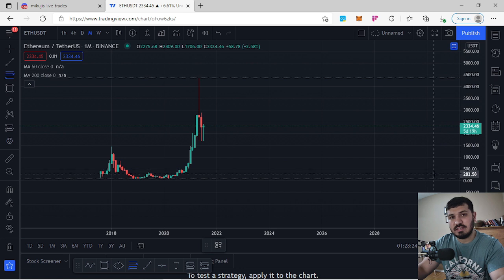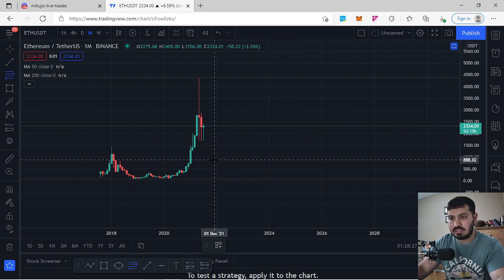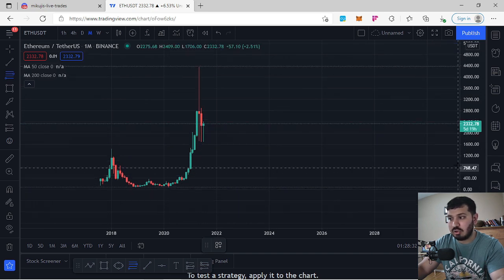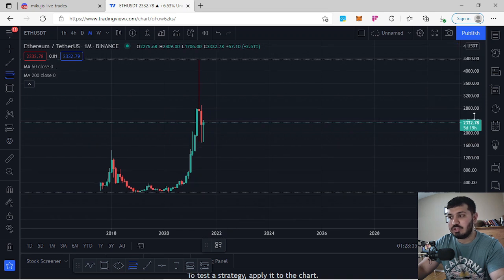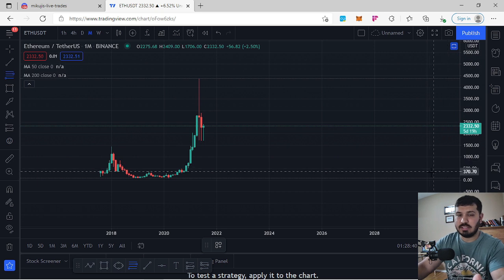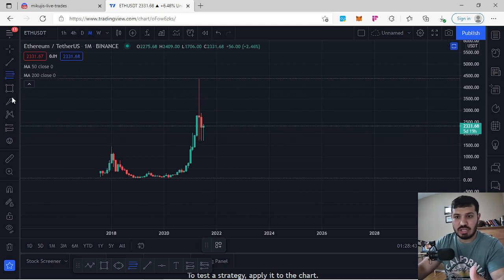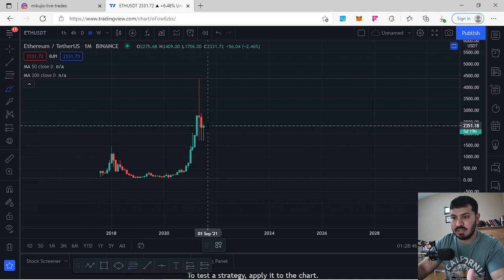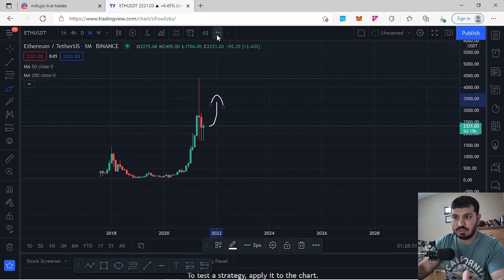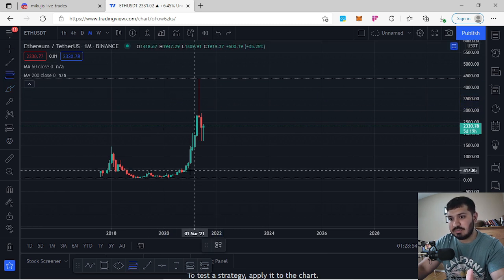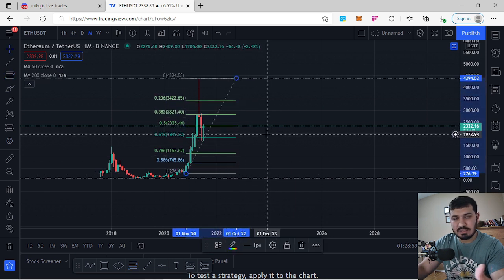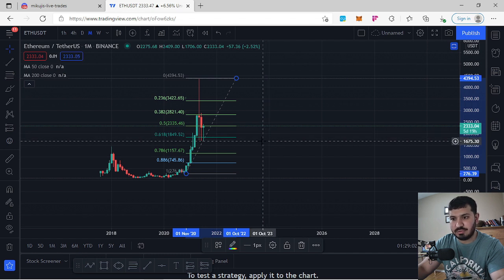Ethereum has 5 days and 19 hours remaining for monthly candlestick closure. If it closes with a green wick at the bottom and a small body on the top, this is referred to as a bullish hammer candlestick. A bullish hammer candlestick on the monthly, the weekly, and the daily determines price direction. If we have a bullish hammer candlestick for Ethereum on the monthly, there's a chance that this could be a reversal for Ethereum to make higher moves towards the upside. This entire video is going to be using the Fibonacci to understand Ethereum's price action.